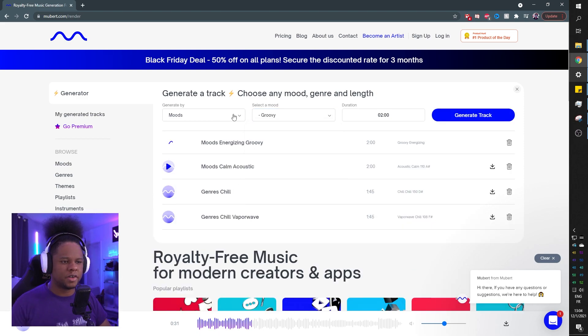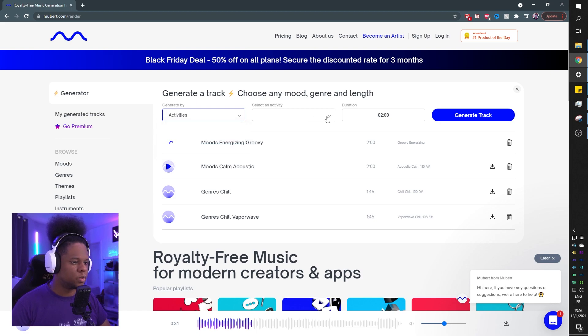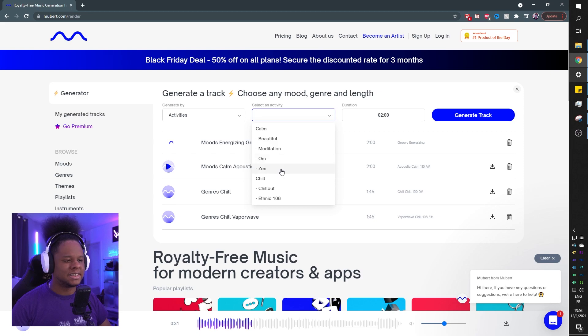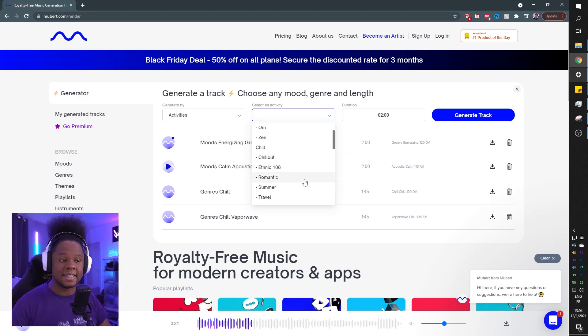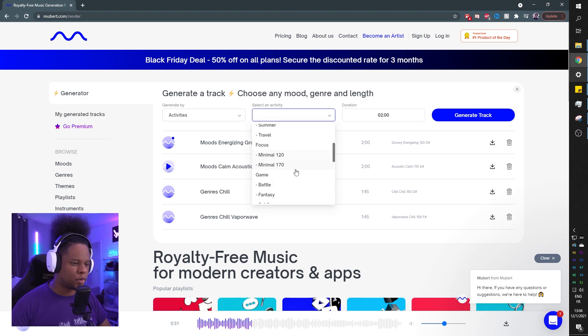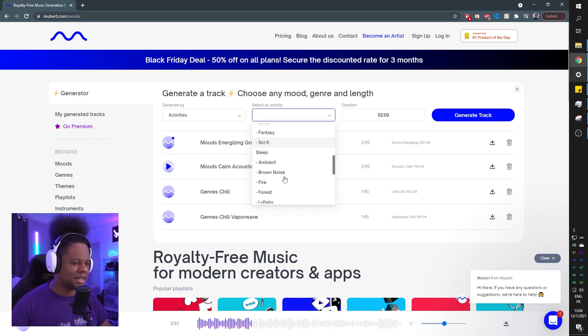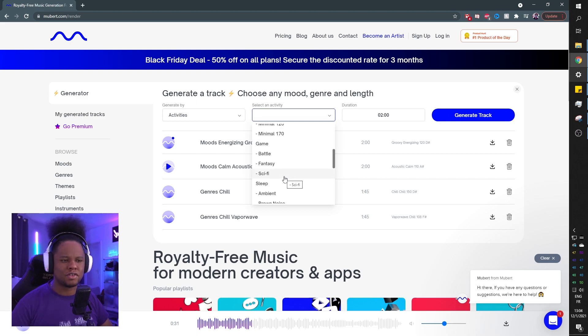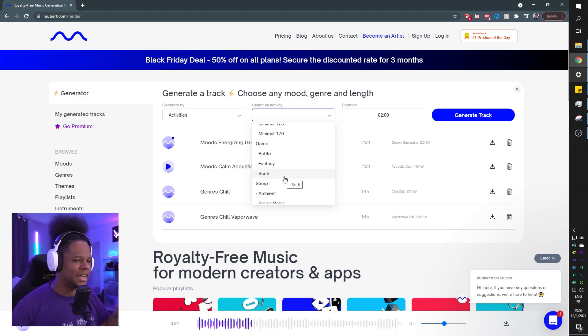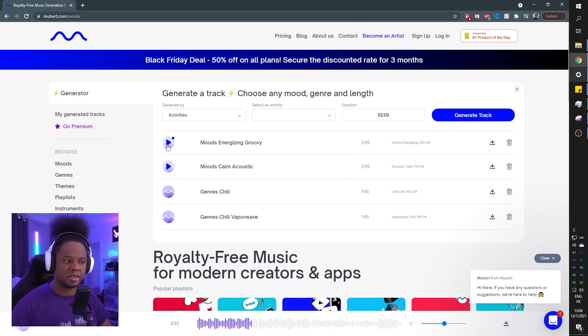And while it's creating this, let me go to activities and see what are the options. Beautiful meditation, home, Zen, chill, chill out, ethnic, romantic summer travel. There's focus. There's game, battle, fantasy, sci-fi. This is something that I would definitely use, especially if you're doing one of those action intros, that could be cool. Moods, energizing, groovy. Let's check it out.